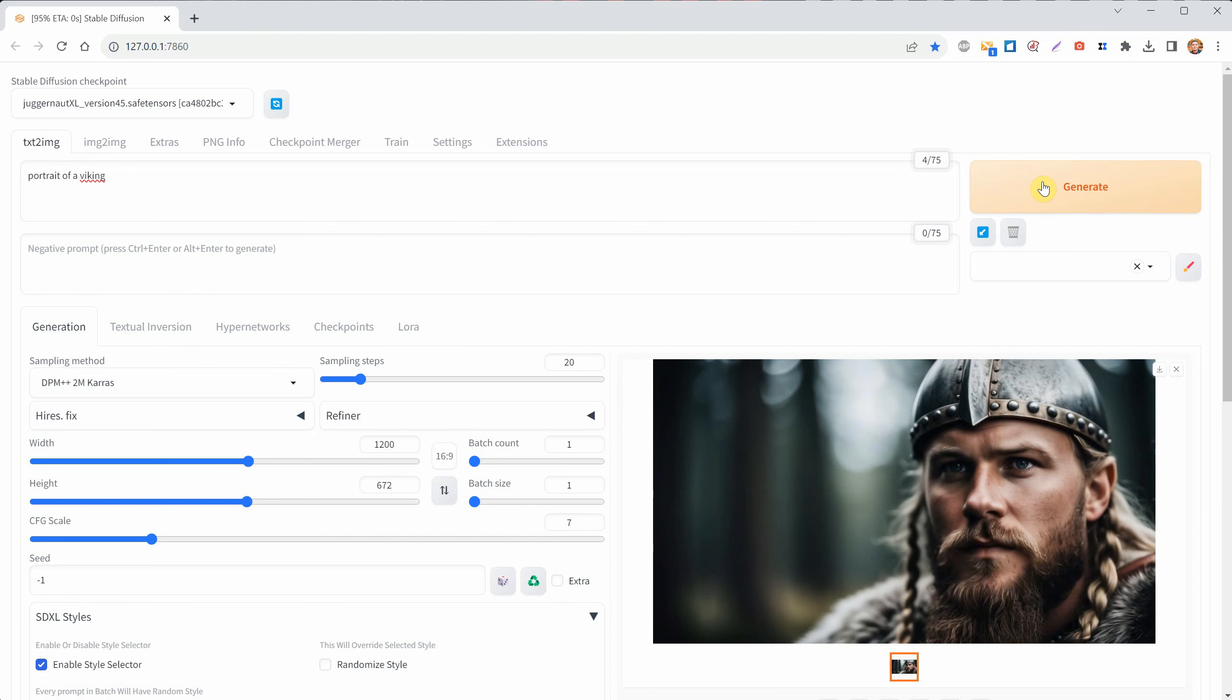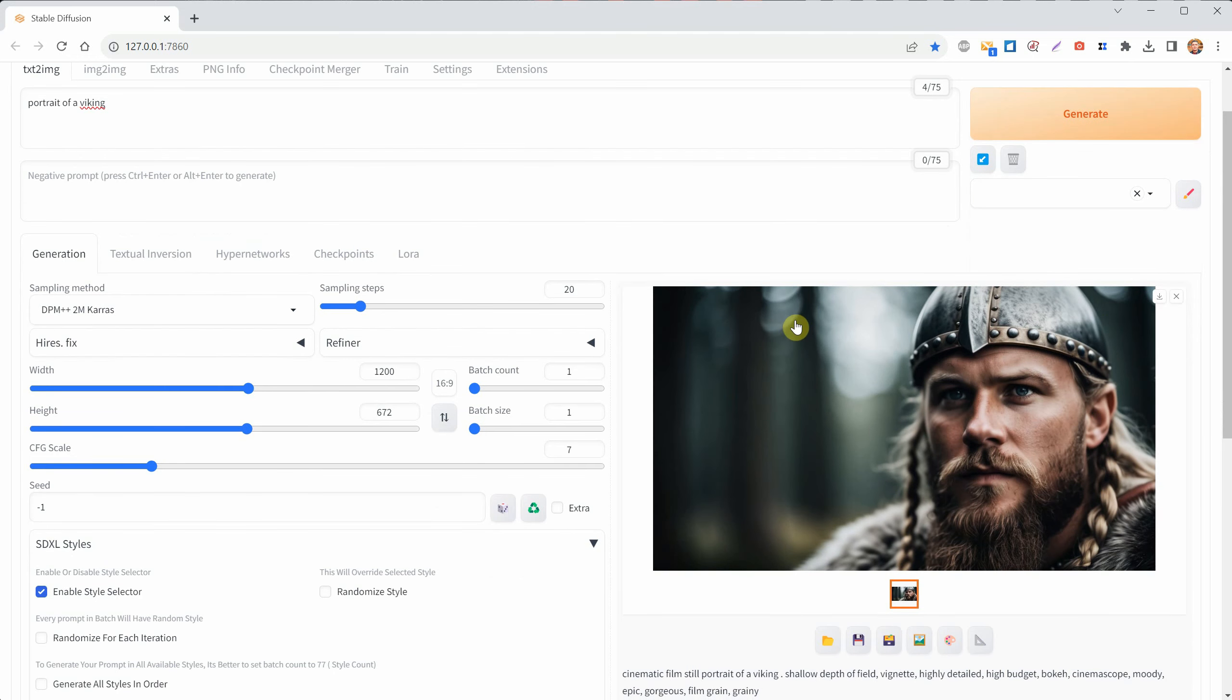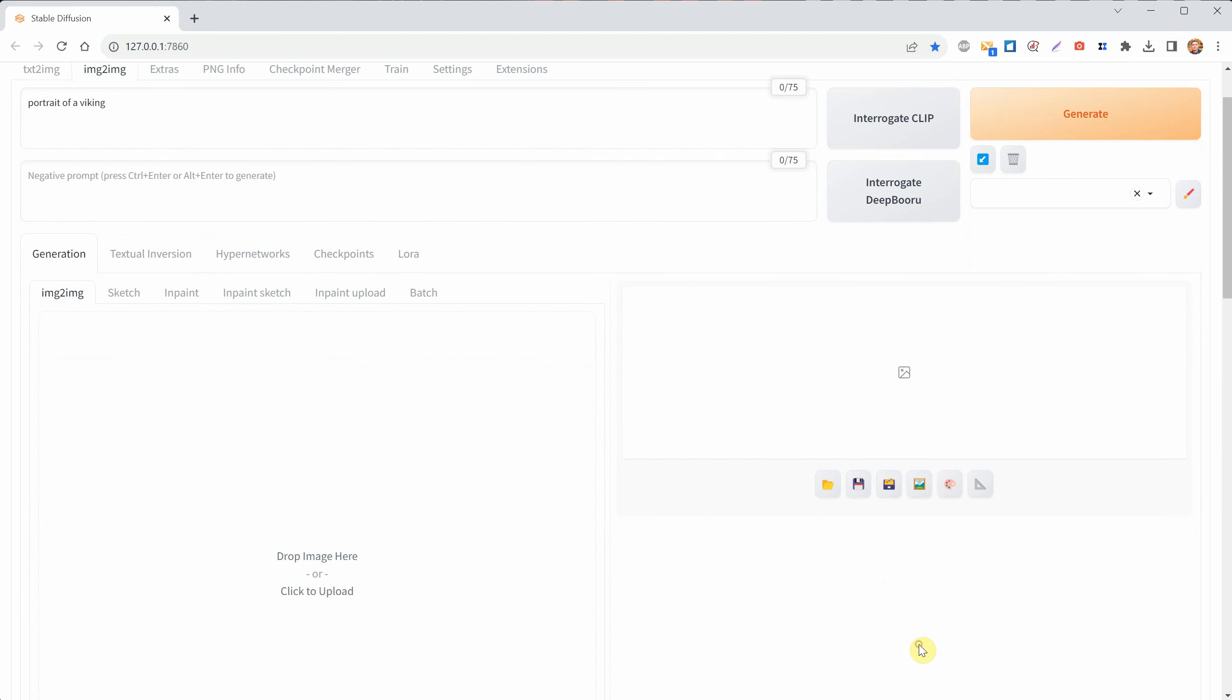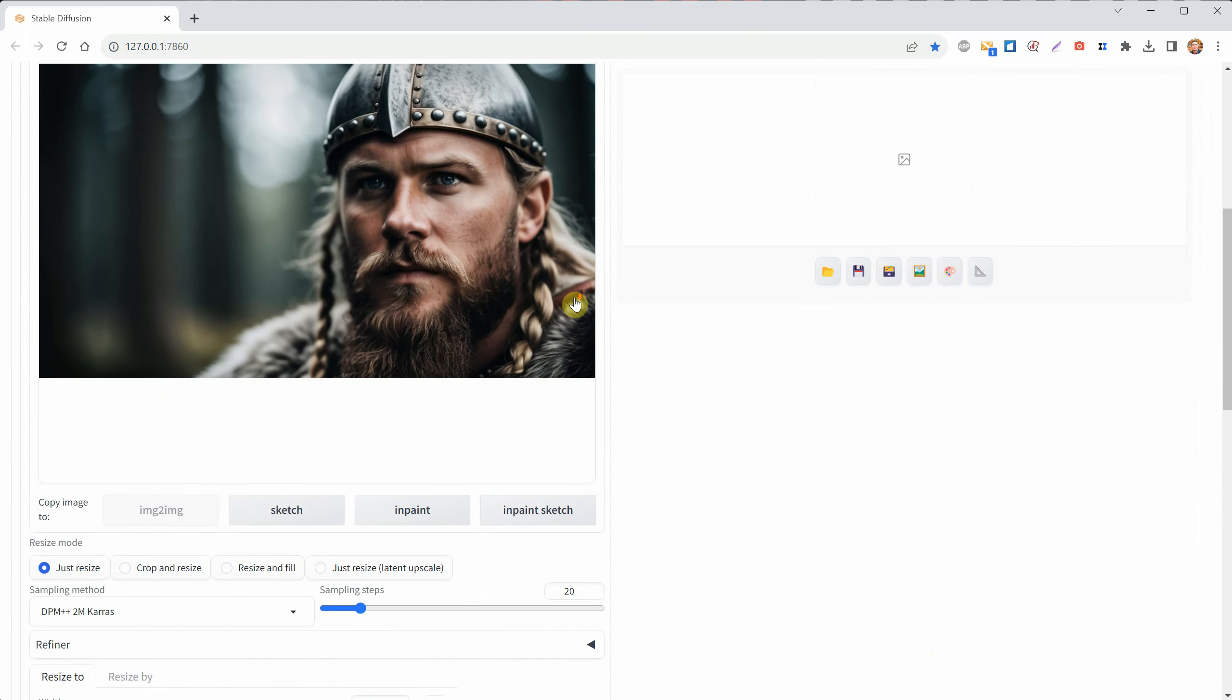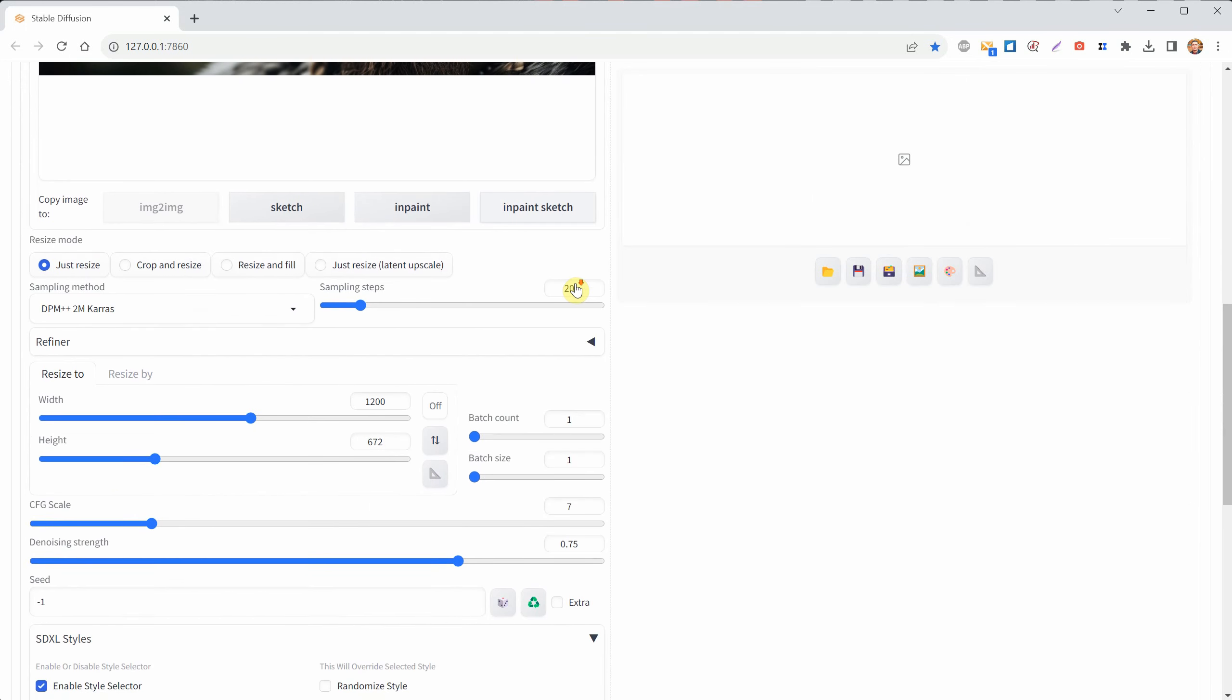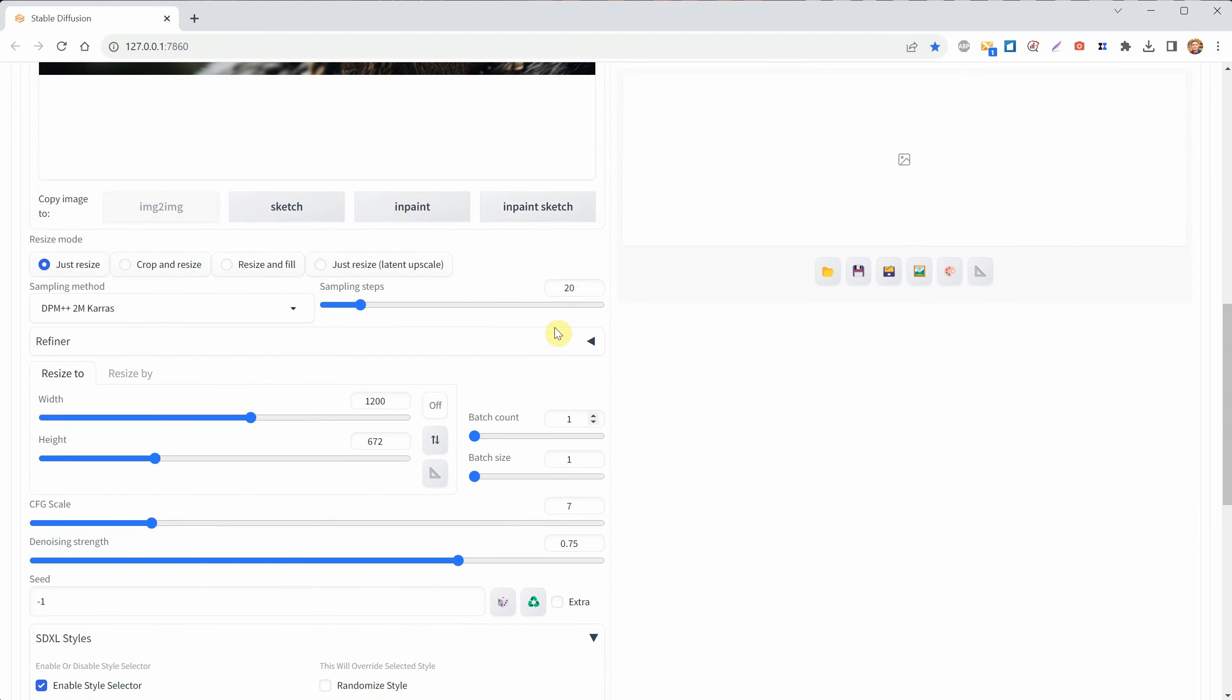Now, under the image, you have some buttons, and the icon that looks like a photo allows you to send this to the Image to Image tab. Here, you can use the same ratio helper and choose the same ratio, 16 to 9, and make the image bigger.